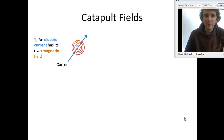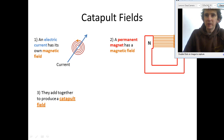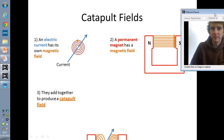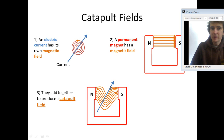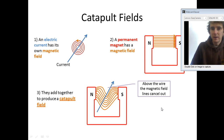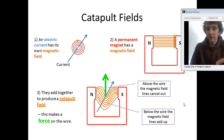Here's a neat little thing which shows you how that all goes together. You've got the concentric circles pattern from the wire, from the current. You've got the permanent magnet with its own field going from north to south — field lines point from north to south. Then if we add it together we get a catapult field like this, because they cancel out above and add up underneath. And that produces a force on the wire which is upwards. So that's how the left-hand rule works.